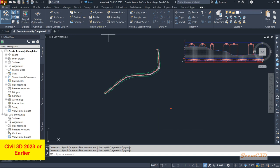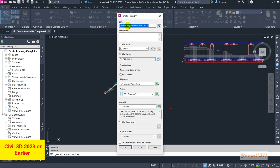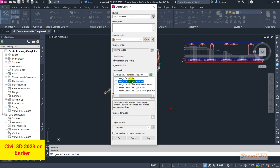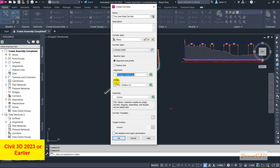To create the corridor, I'll go to the Home tab, click the Corridor drop-down, and select Create Corridor. The corridor name I'll use is 'Two Lane Road Corridor.' You can set a description here. Then you have to use the Alignment and Profile option because we are creating the corridor based on our alignment and profile. Our alignment is 'Design Center Line' — make sure you have not selected any offset alignment lines.